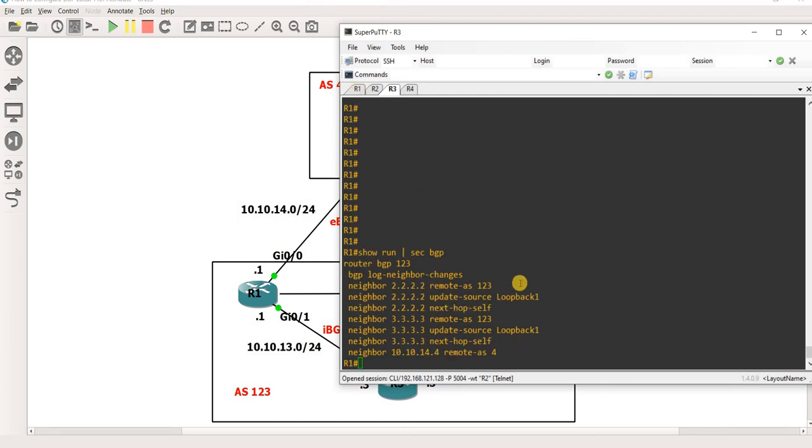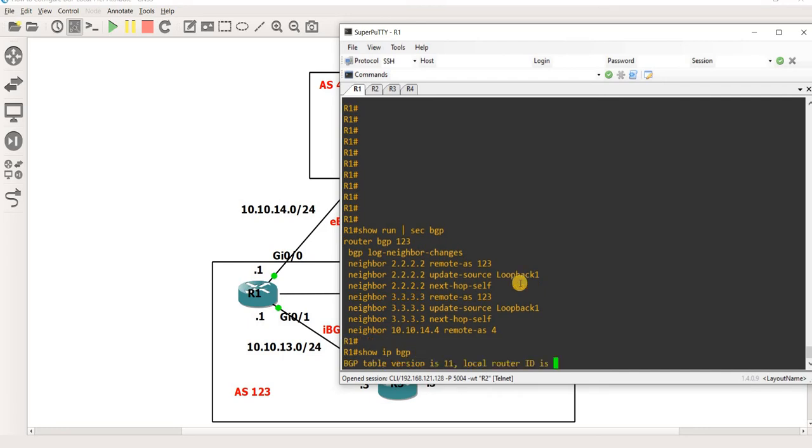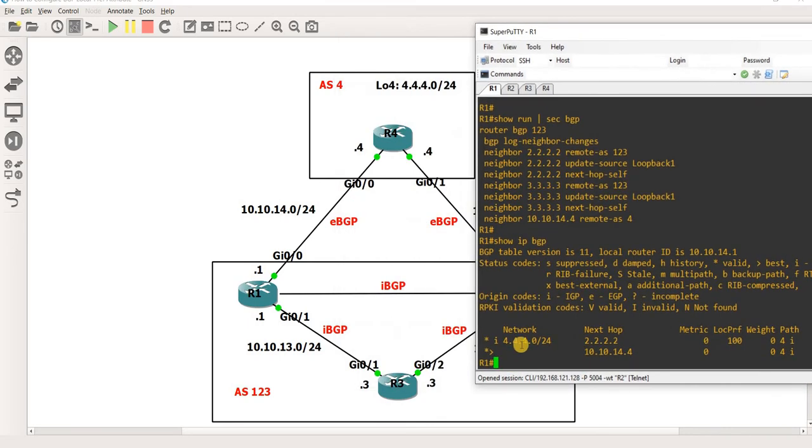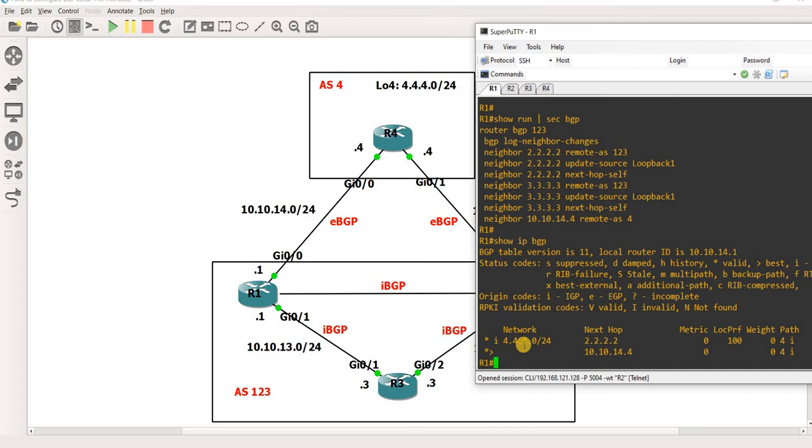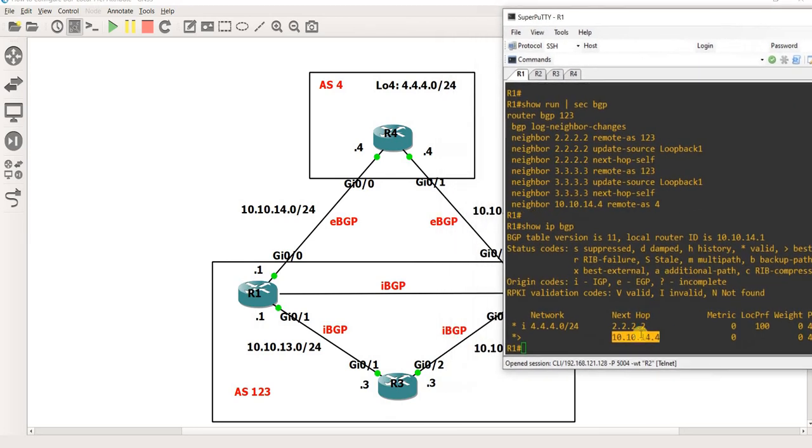All right so let me just check the BGP table on R1 so we see that our next hop to get to this prefix is this which is R4, and we have another path or route which is R2.